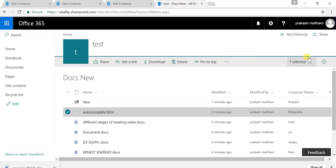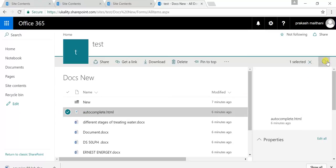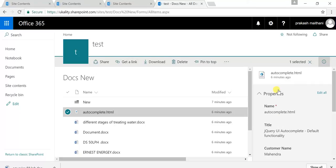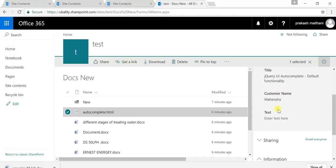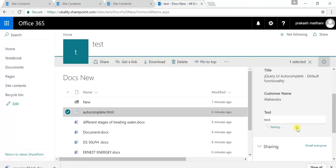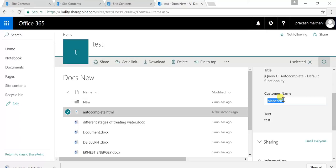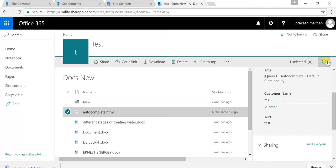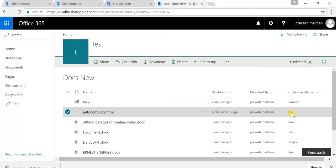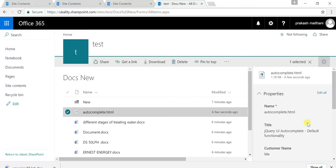There is one more feature of this document library — the I (information) icon. When you select any document and click on the I icon, you will be able to see the information section, which shows information about the file structure. You can also change column values directly from here — for example, change a text field and it will be saved. The customer name can be changed right here as well.